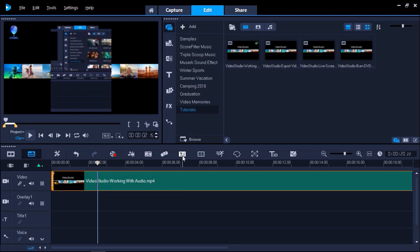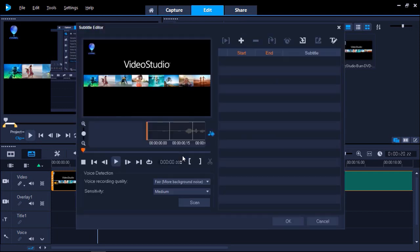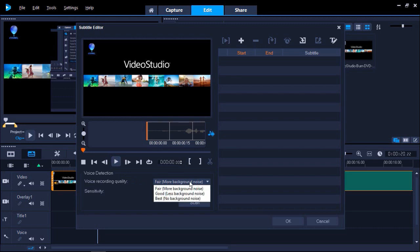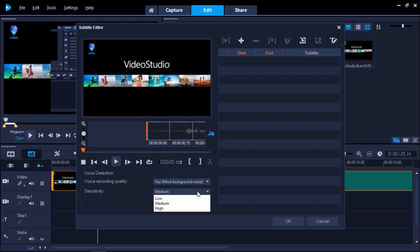Here, you scan the entire file, and it will automatically detect any voice throughout the video, and offer you an easy way to create subtitles that match the voice throughout the clip. Under the Voice Detection section, you can select the quality of the voice within your clip. If your video was created in a studio or an environment without background noise, you could select Best. Otherwise, you'd select Fair or Good if there is other background noise. You can also change the sensitivity level to help the scanner detect the voice. I'm going to leave the settings on default and then click Scan.